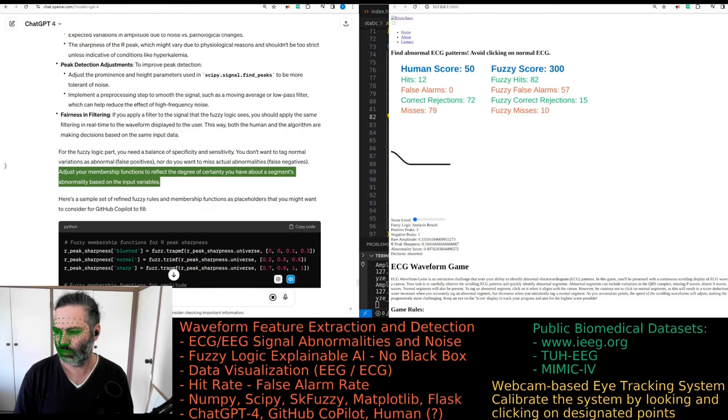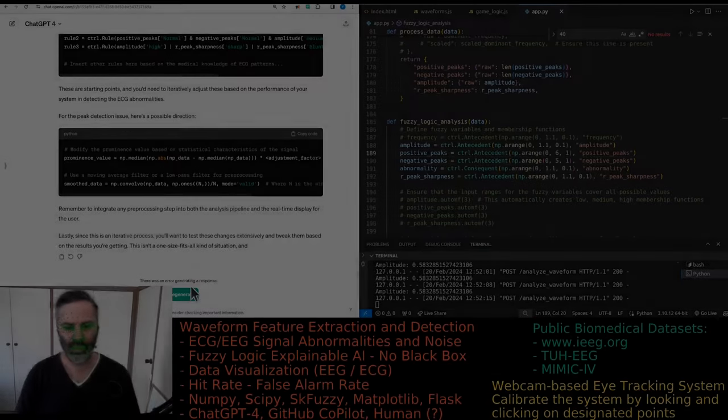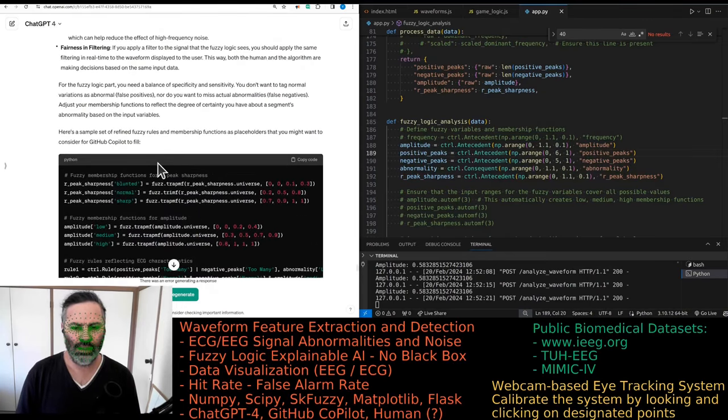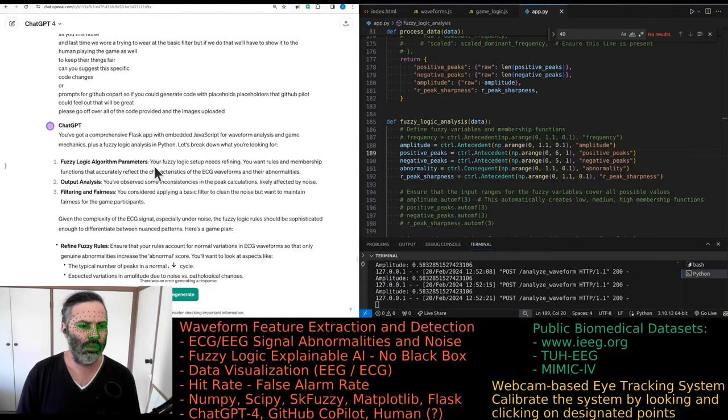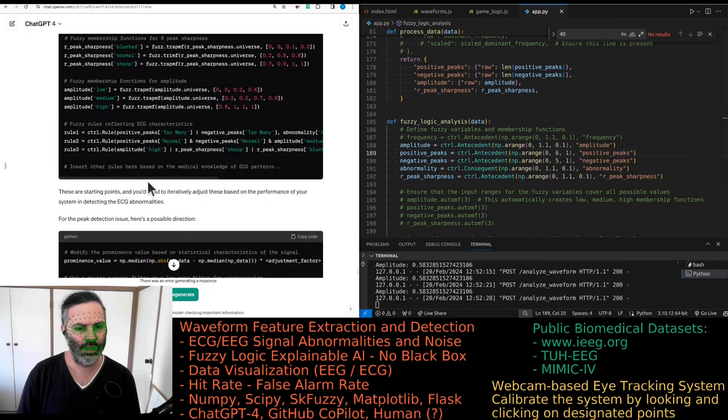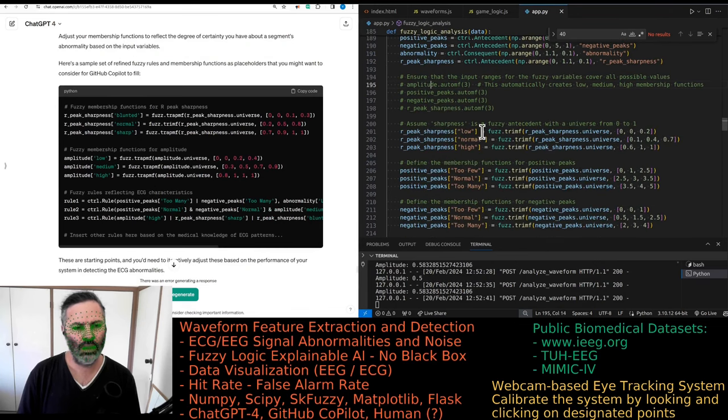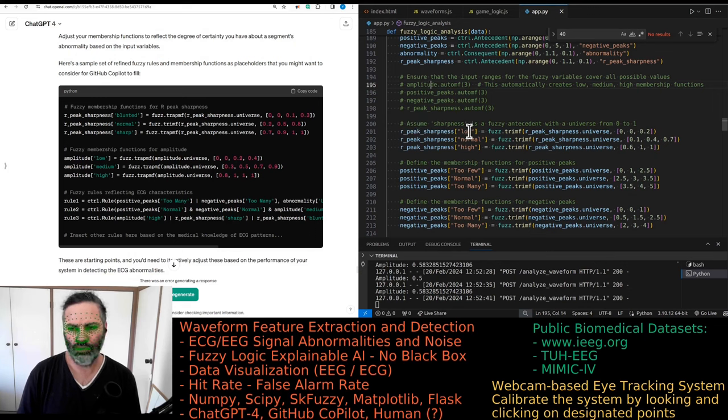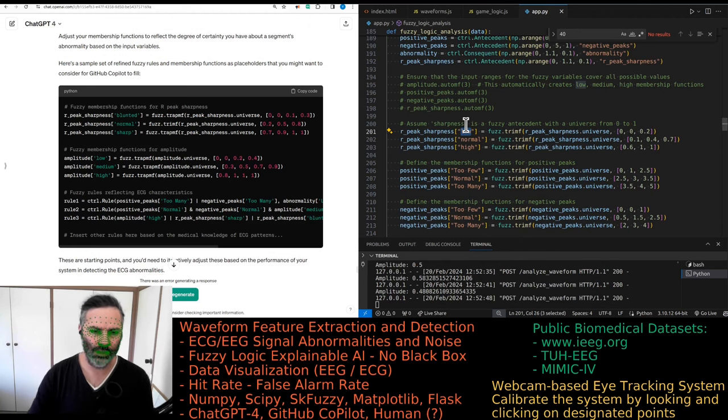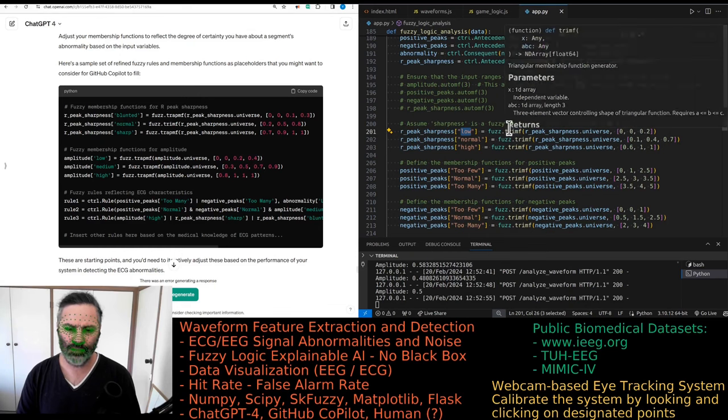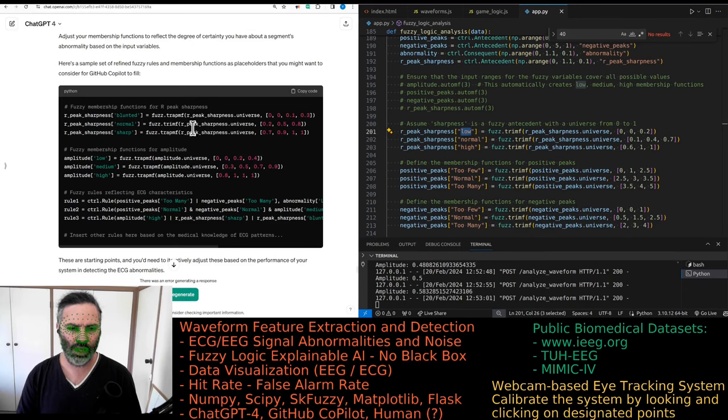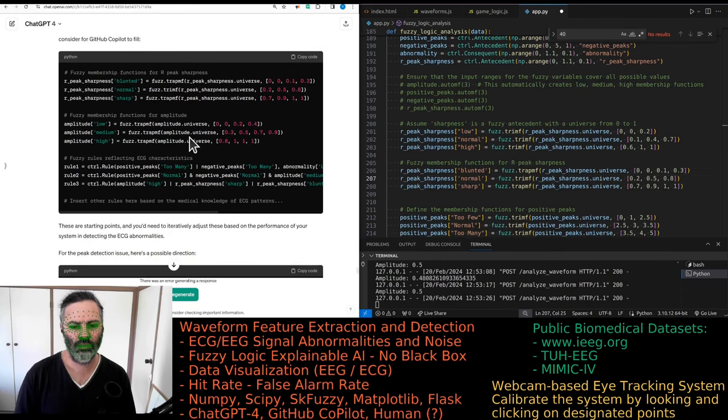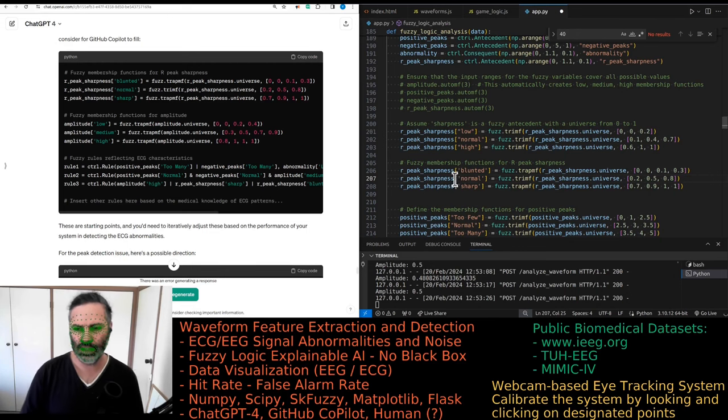Adjust your membership functions to reflect the degree of certainty you have about a segment's abnormality based on the input variables. GPT-4, single-shot prompt. Everything seems legit, however the code is not quite there. It's suggesting just to rename the sharpness, that should be fine. It's actually changed it from triangular to trapezoidal with a triangle in the middle.